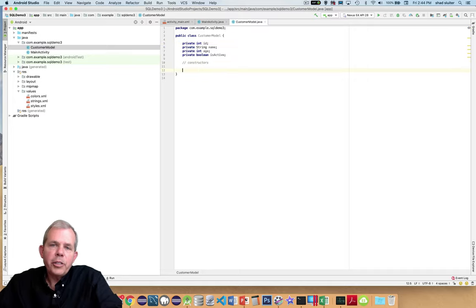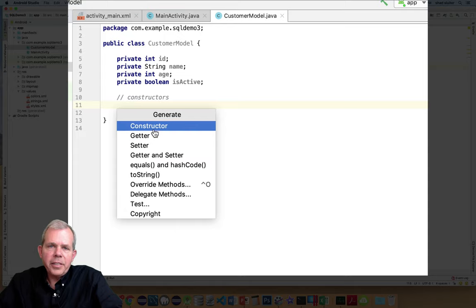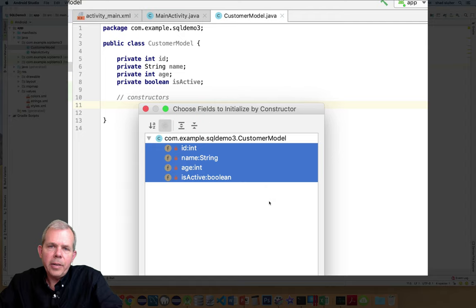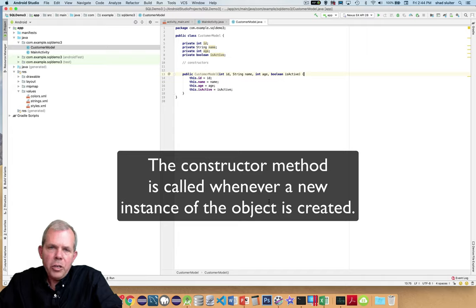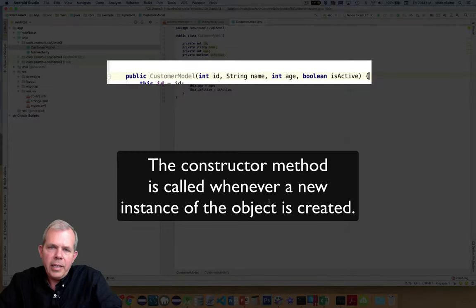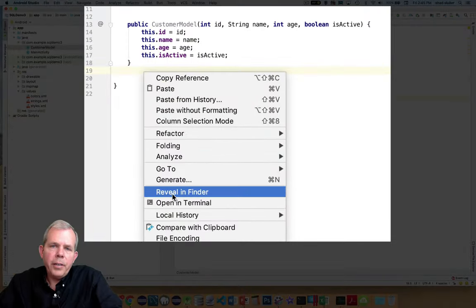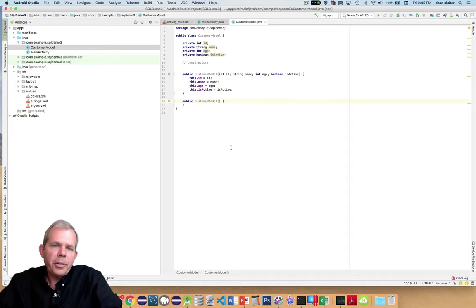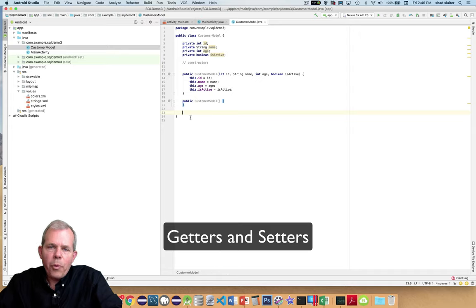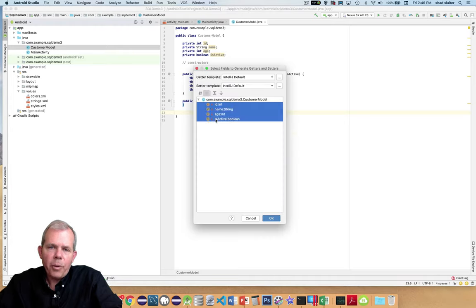The next thing to create in the class is its constructor. I'll make two — right click in the text, choose Generate, select Constructor, select all properties, and click OK. A constructor is called whenever a new customer comes into being — it takes the ID, the string name, the age, and if the customer is active or inactive. Sometimes an application requires a non-parameterized constructor, so I'll create one and leave it blank. The last thing needed is getters and setters — right click, Generate, Getters and Setters, select all four properties, click OK. There should be four getters and four setters.